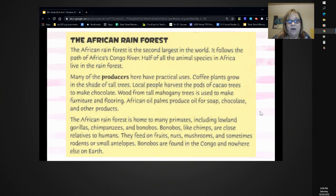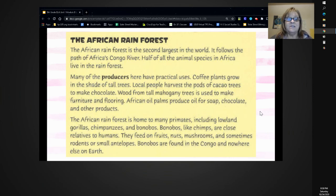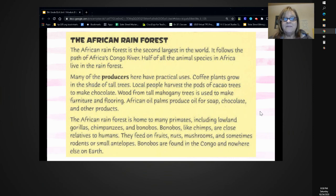African oil palms produce oil for soap, chocolate, and other products. The African rainforest is home to many primates, including lowland gorillas, chimpanzees, and bonobos. Bonobos, like chimps, are close relatives to humans. They feed on fruits, nuts, mushrooms, and sometimes rodents or small antelopes. Bonobos are found in the Congo and nowhere else on Earth.